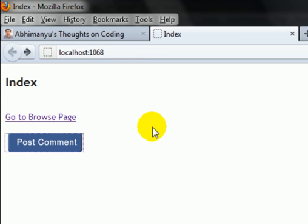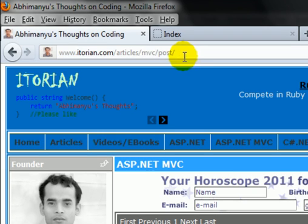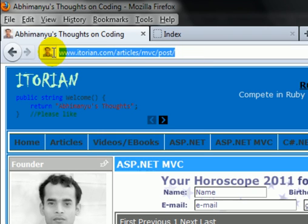So that's all about the HTML Action Link Helper in MVC3. If you want to learn some more articles and videos, please navigate to this URL. Thank you.